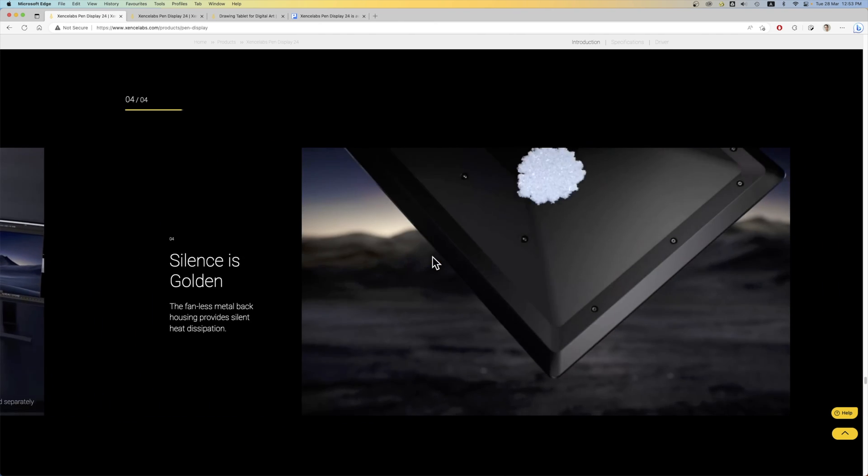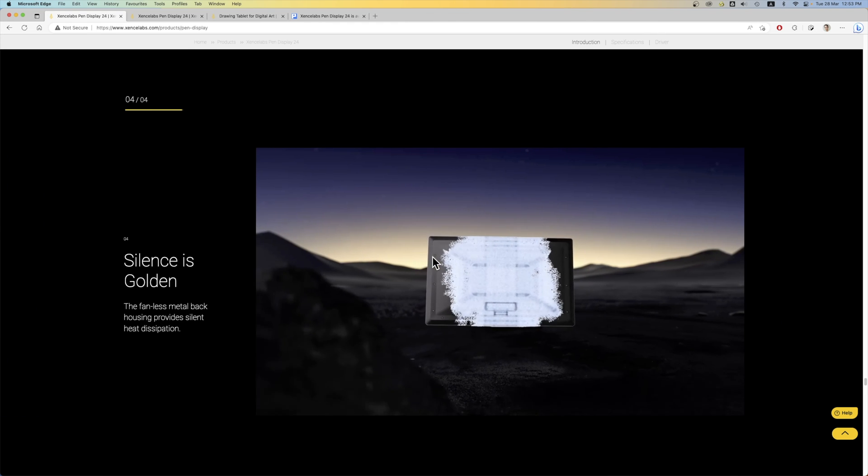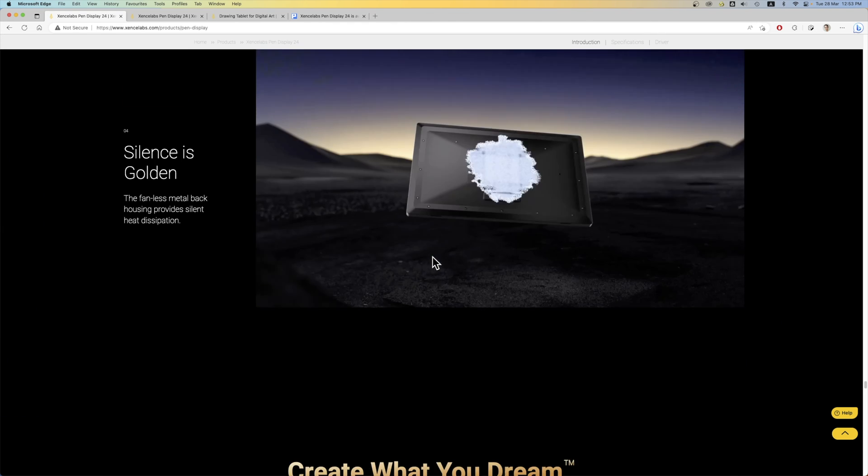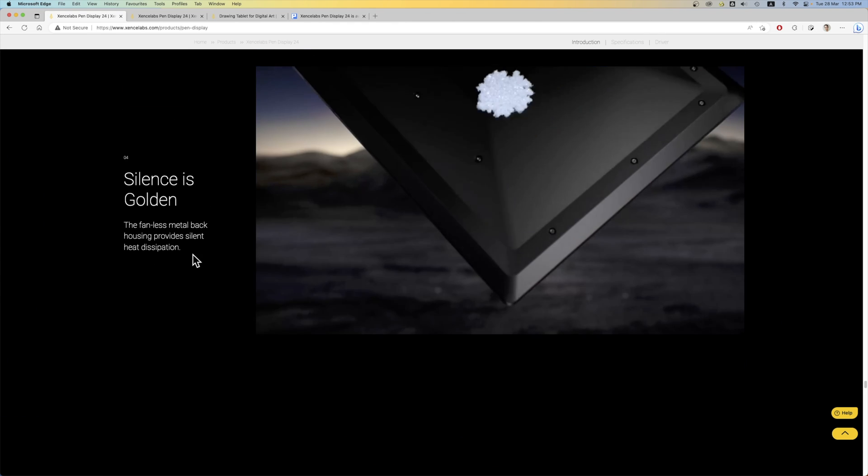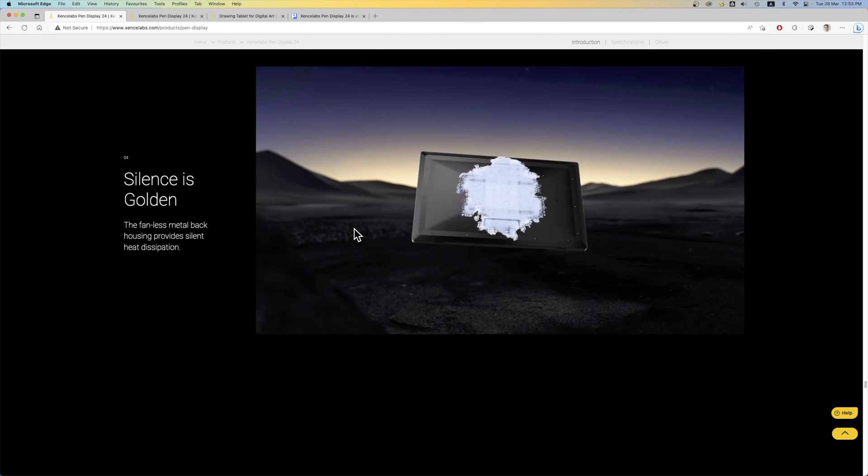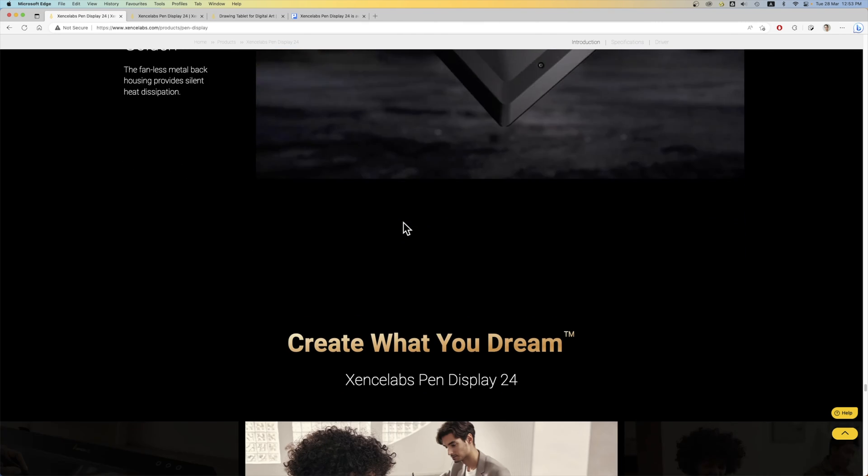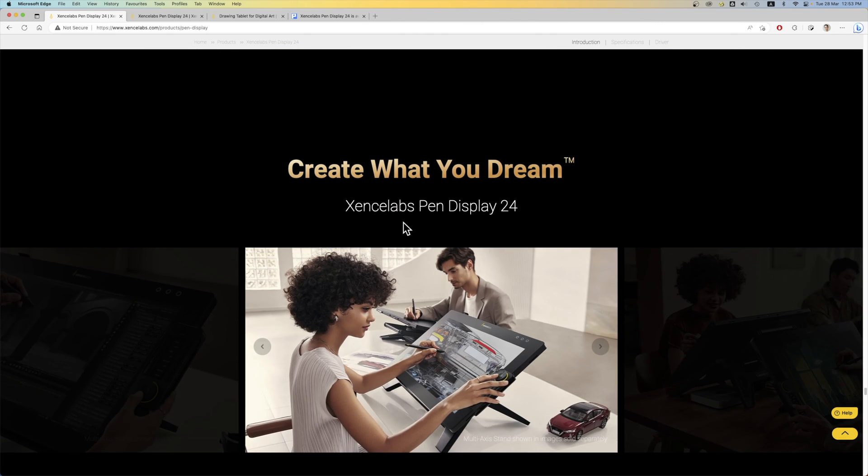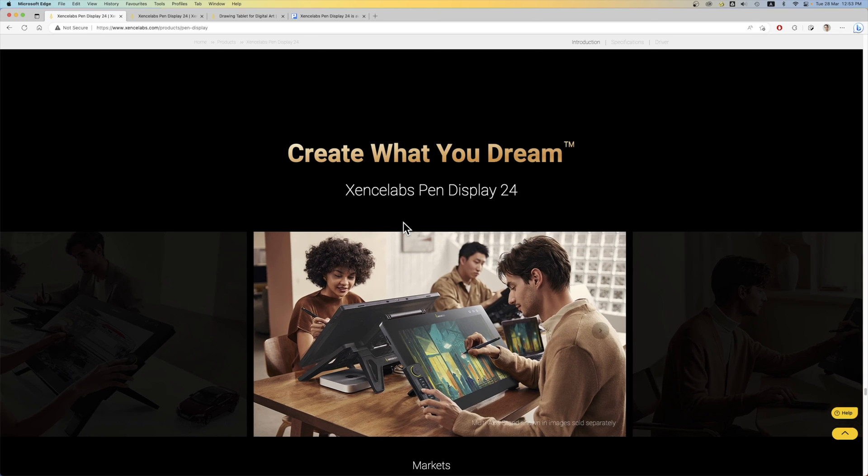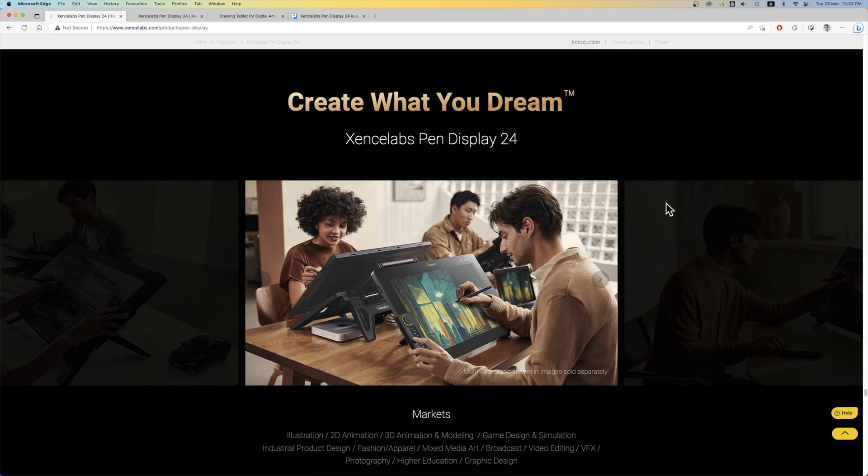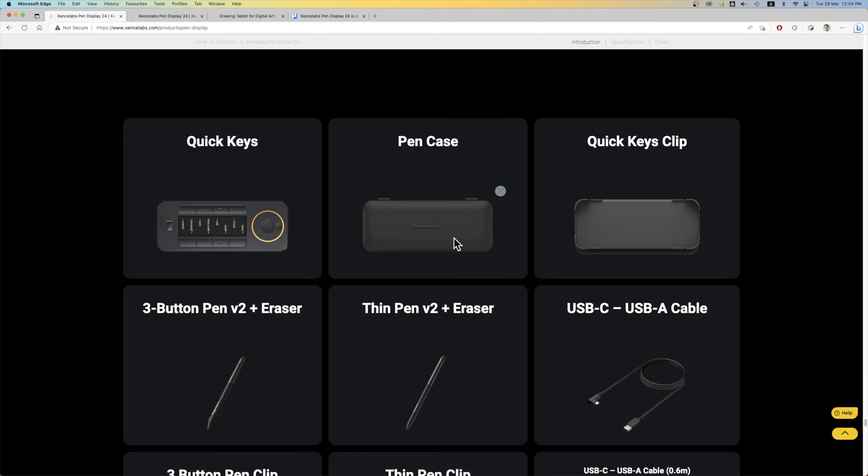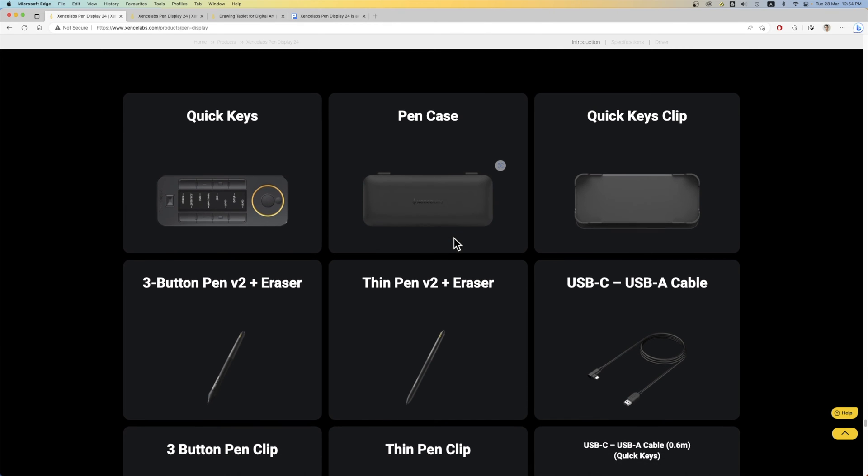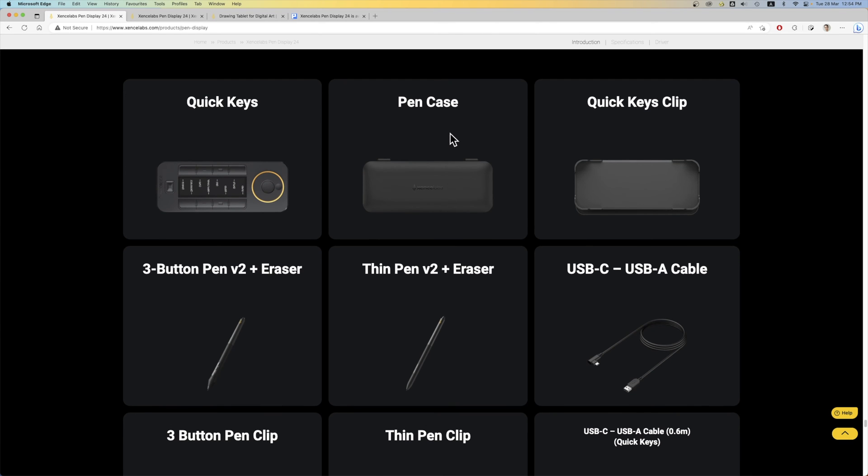This pen display does not use fans. And it's said to have good heat dissipation. Anyway the pen display should not produce much heat because it's just a typical 24 inch monitor. And these are all the items included with the purchase. You get the quick keys. The pen case for the two pens with six replacement plastic nibs and four felt nibs.